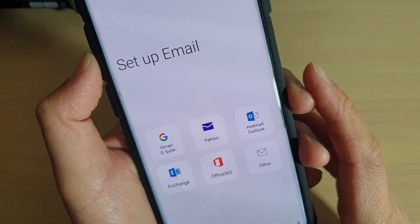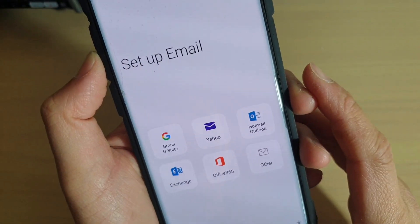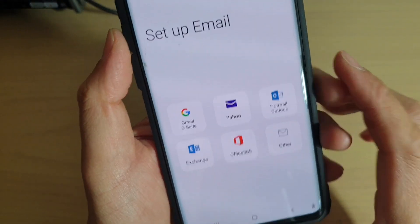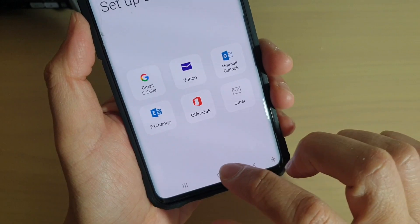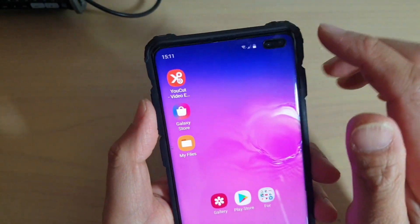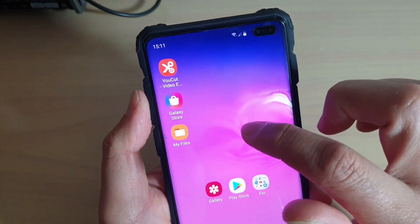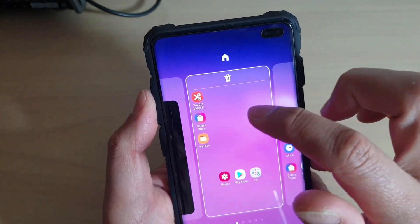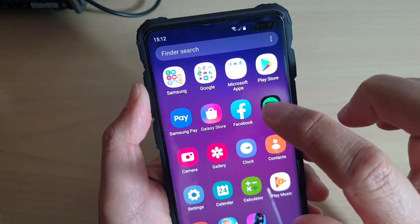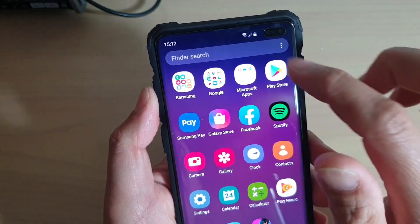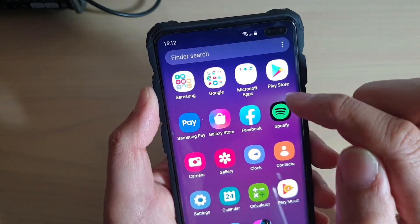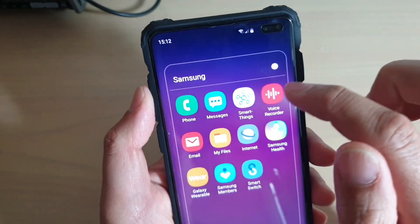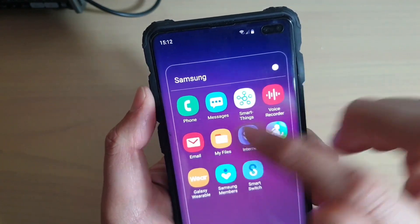How to set up an email using the popular services. First, tap on the home key to go back to your home screen, then swipe up from the home screen to go into the app screen, and tap on the Samsung folder. In here, tap on email.